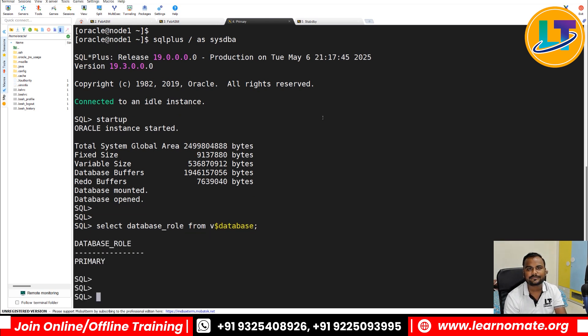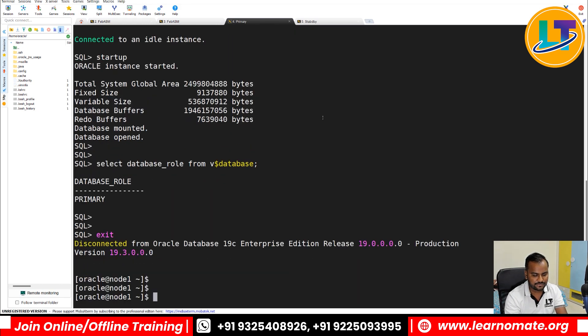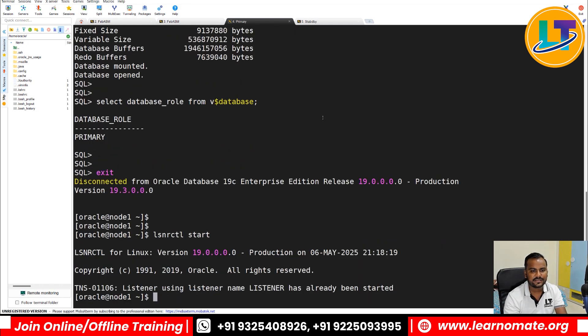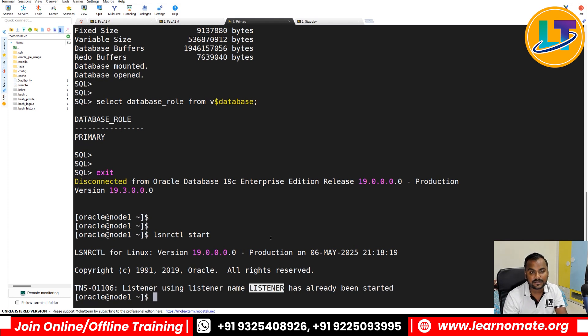You can also start the listener with 'lsnrctl start' and your listener name. I already have a listener running with the name LISTENER, so I don't need to start it again.